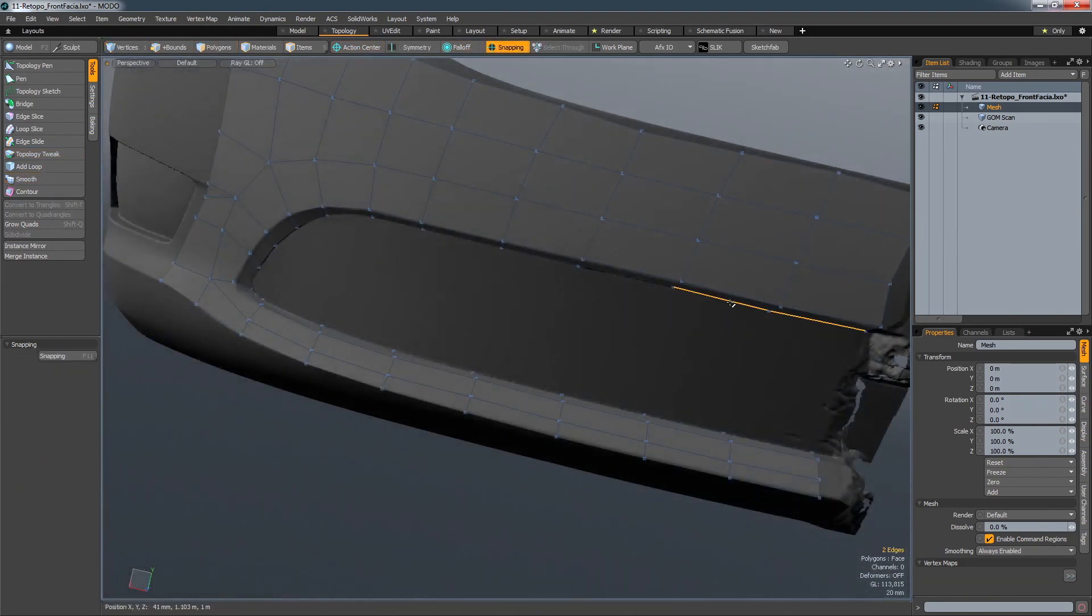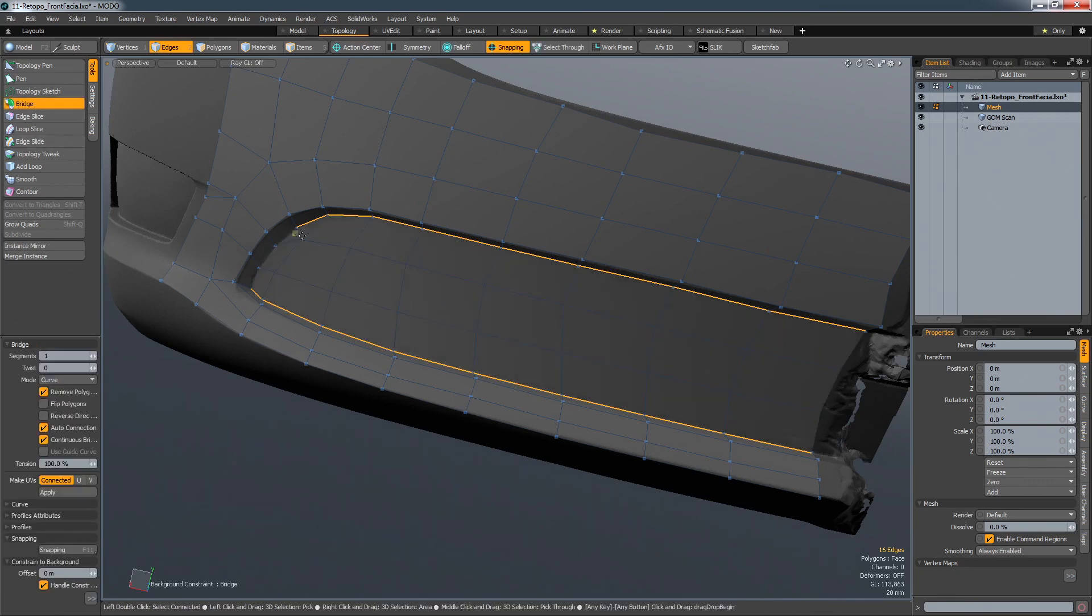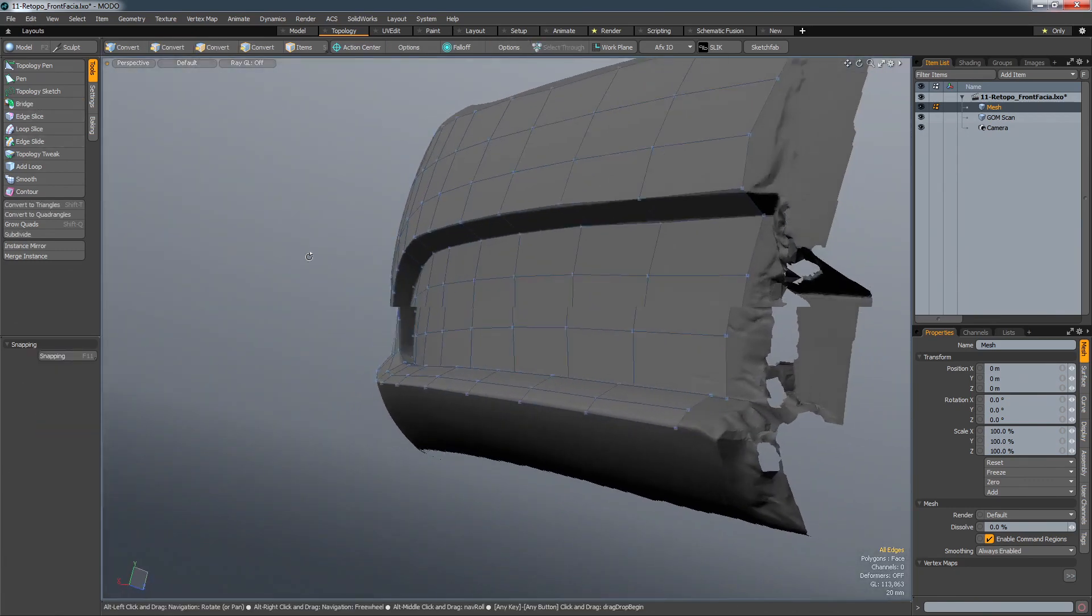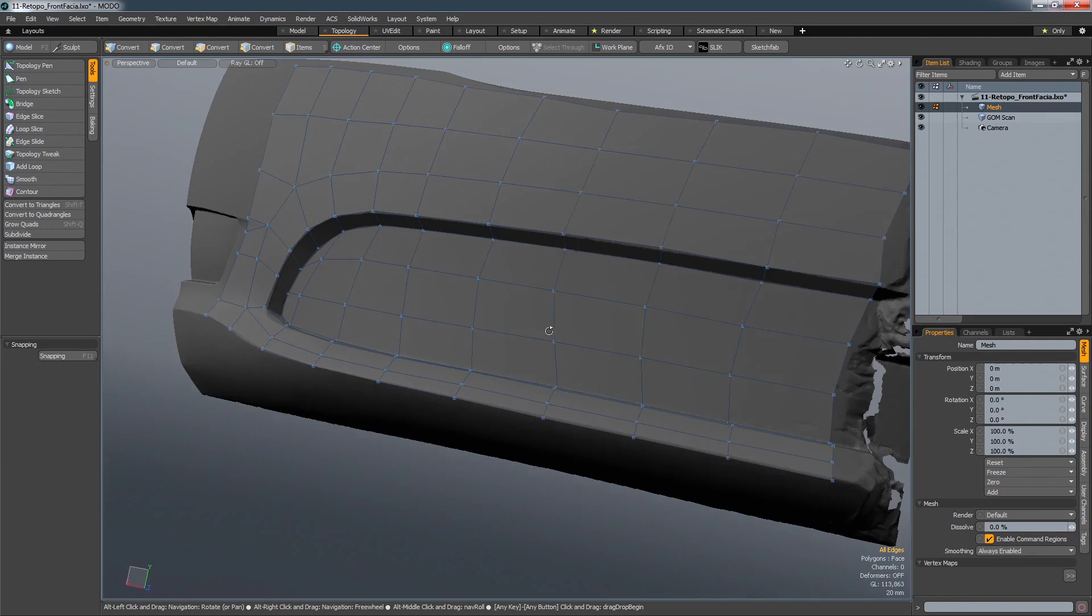Large compound surfaces can be covered quickly using the Bridge tool. By defining two adjacent edges, it will fill the gap with the correct number of spans and connect them automatically, whilst maintaining the curvature of the underlying surface.